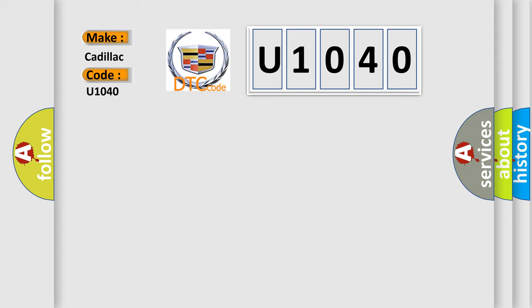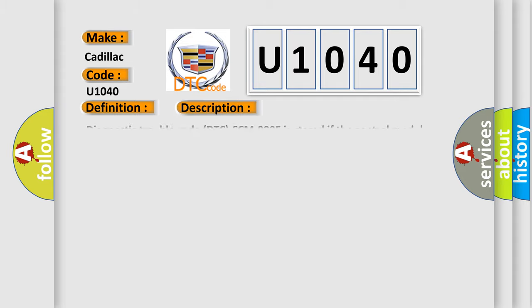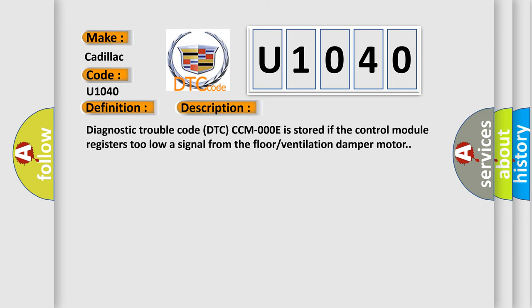The basic definition is Damper motor, floor or ventilation signal too low. And now this is a short description of this DTC code.